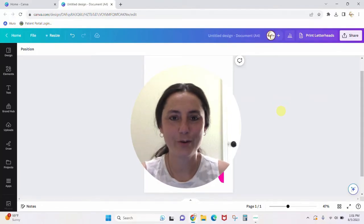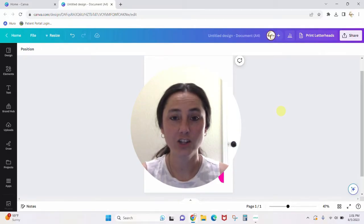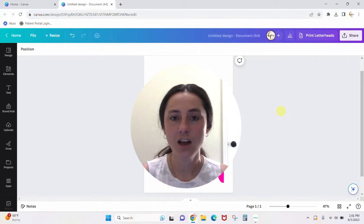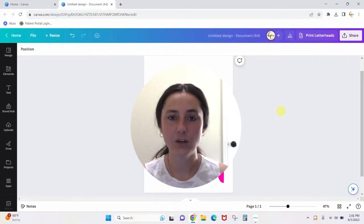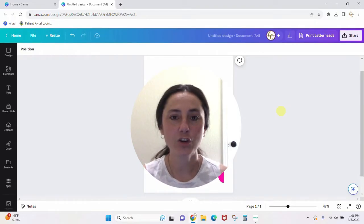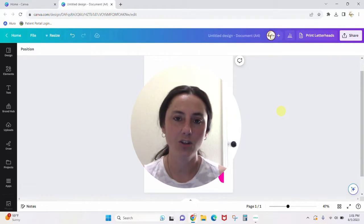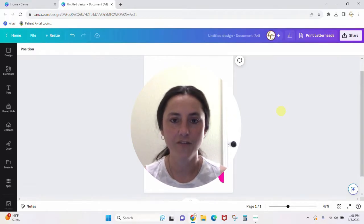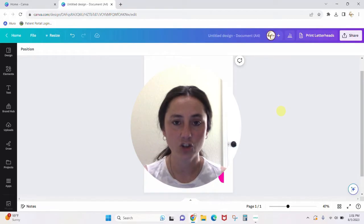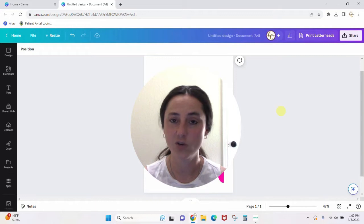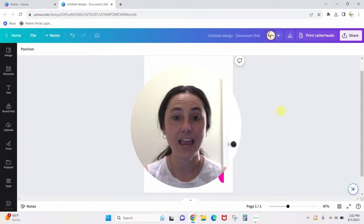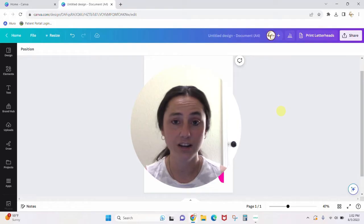Hey guys, Crystal here at Crystal's Crafties. Today's tutorial I'm going to show you how to create shapes with your text in Canva. All of this can be done completely within Canva, and you can create any shape with your text when you do it this way. This is completely separate from the Canva text effects where you can outline and curve. With this feature I'm about to show you, you can create any shape you want in Canva, and you do not need a Canva Pro account.